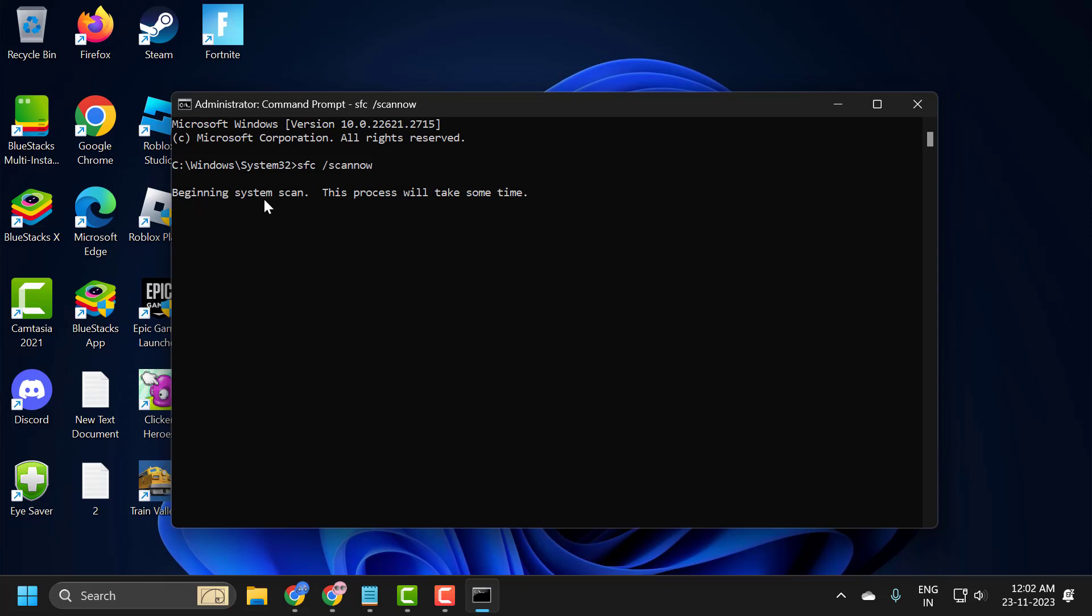The system scan process will take some time. The verification starts at 1% and needs to reach 100%, so please wait until it's done.